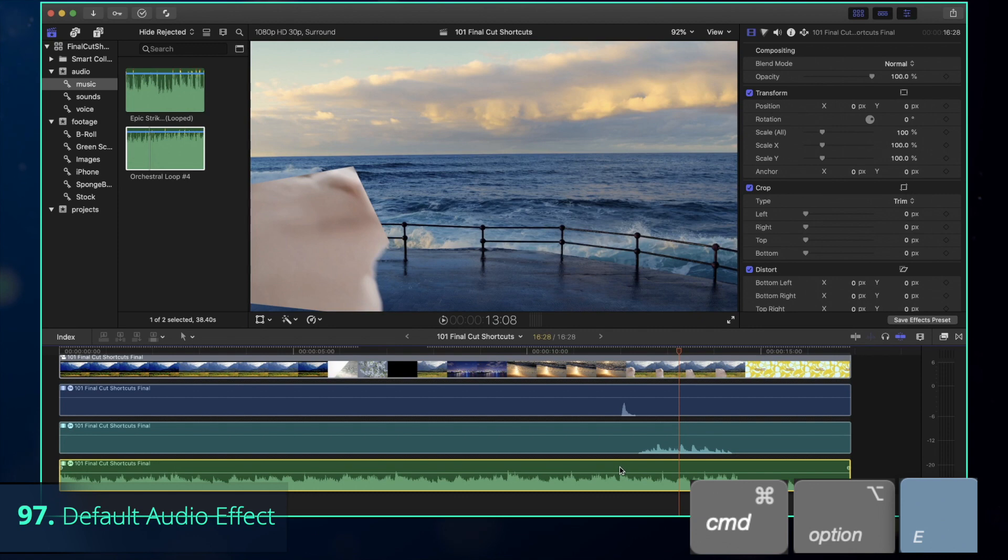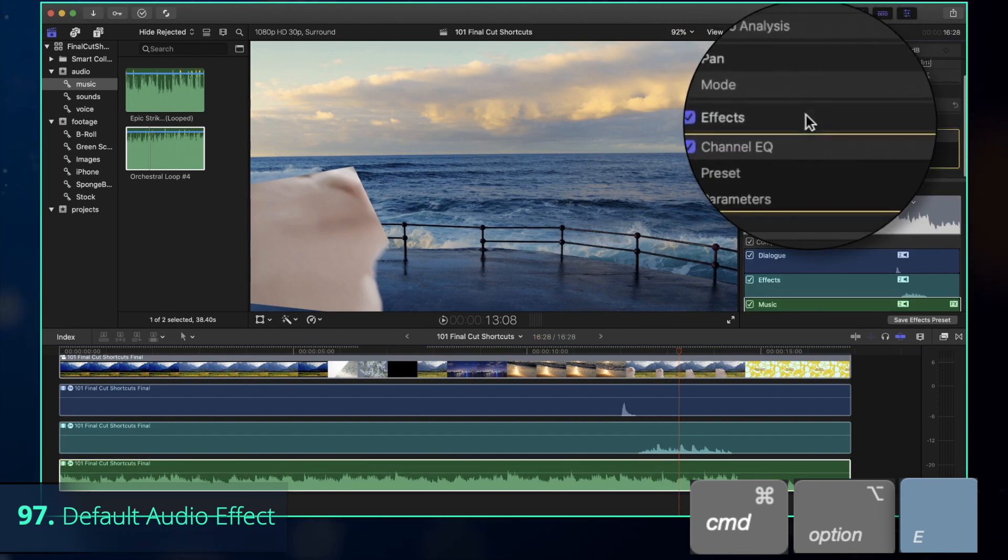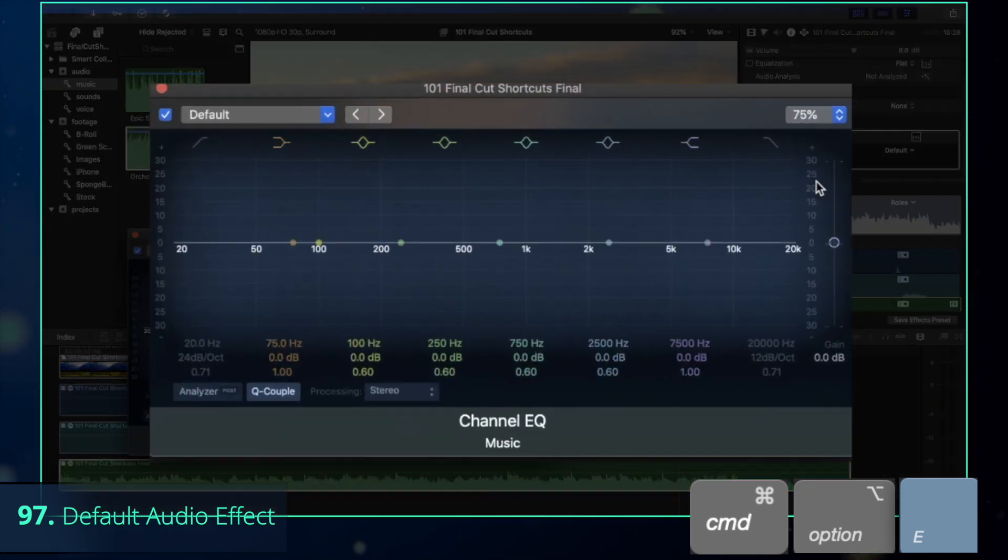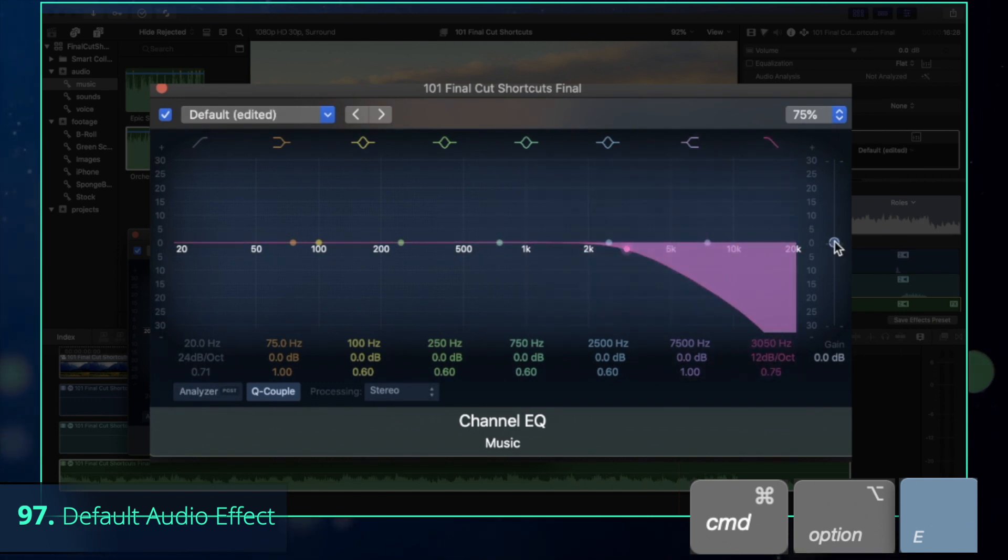For example, we can press Command-Option-E to apply the default audio effect to all of our dialogues. By default, it's equalizer, but as always, you can change it to something else in the effects tab.